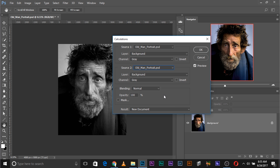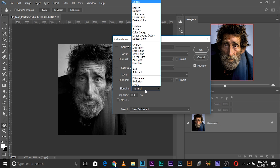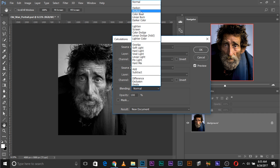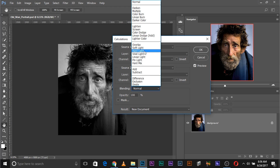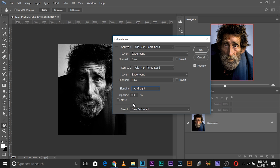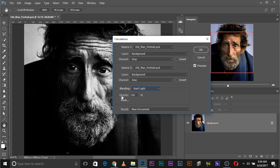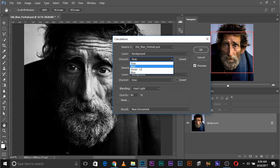Now first choose the blending mode. If you want more contrast, choose Overlay; a little contrast, Soft Light; a lot of contrast, Hard Light. Lighten to lighten, Darken to darken, Multiply to darken, Screen to lighten, and so on. You can cycle through every blend mode if you want. I'll choose Hard Light and then decrease the opacity of the blending — I don't want it to be too harsh, so I'll keep it at 80%. Then choose a channel for Source 1, any channel you like: red, green, or blue.